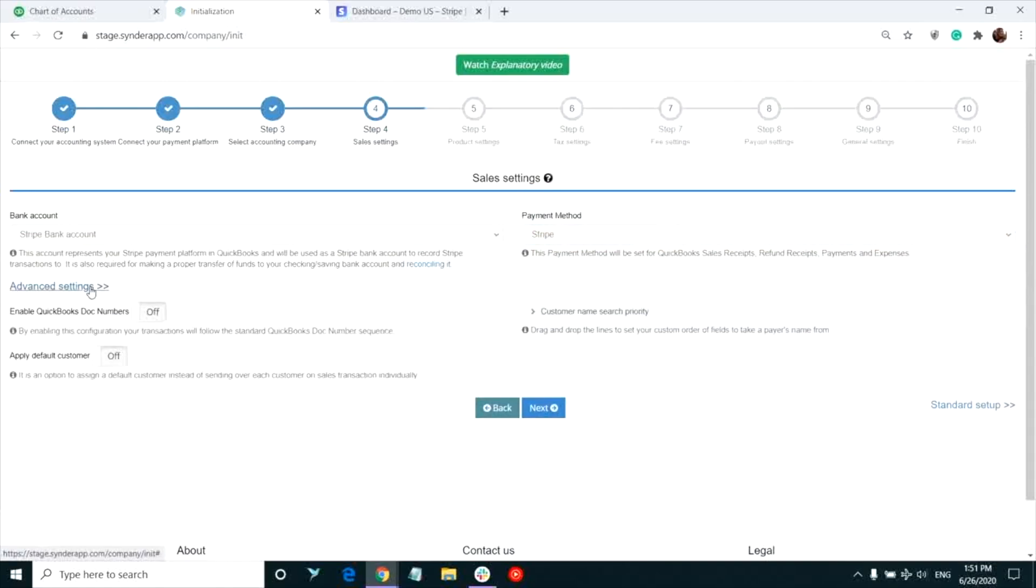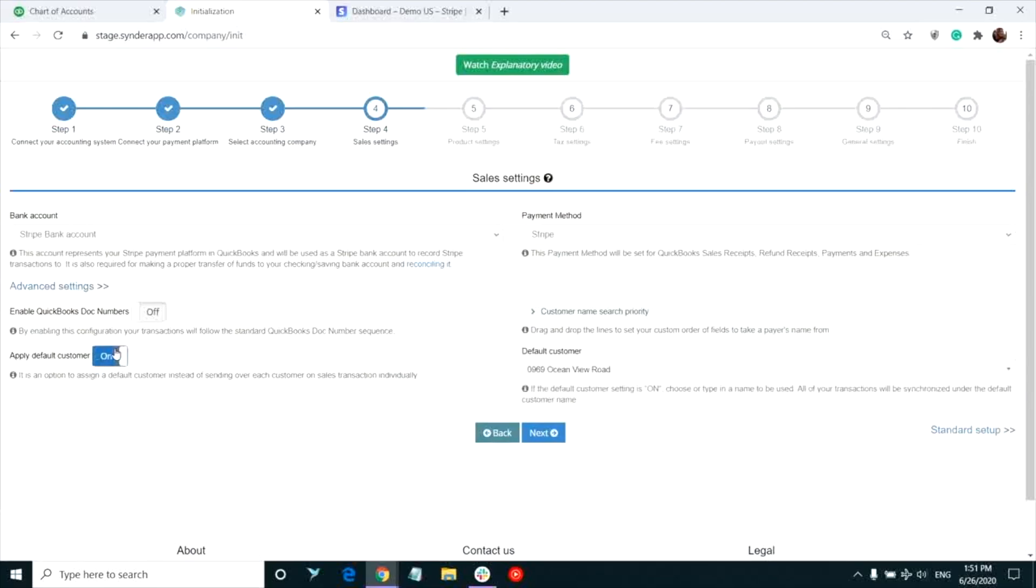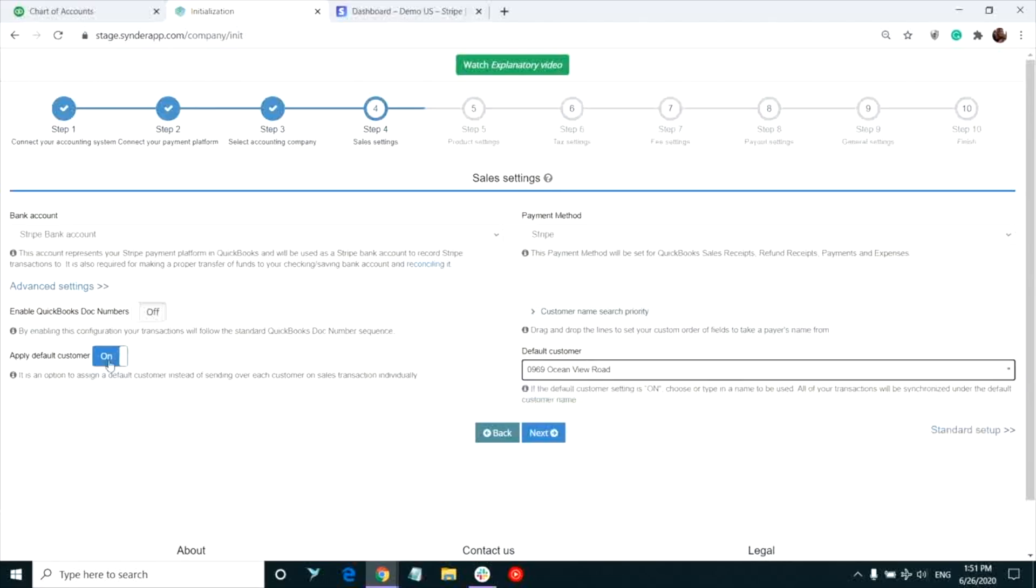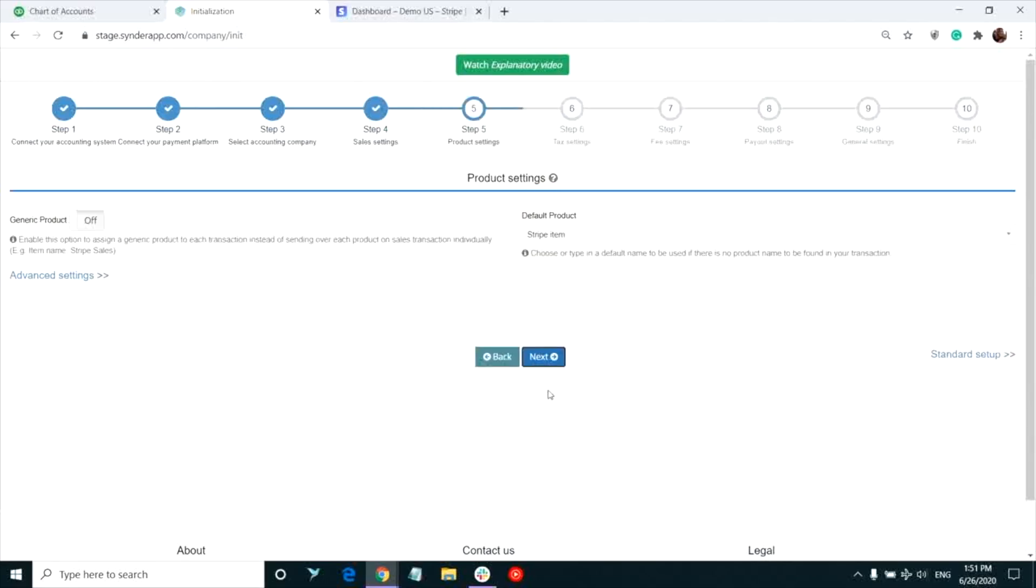For instance, you can set up a default customer for all of your transactions, instead of tracking individual customers for each payment. Click Next to proceed to product settings.